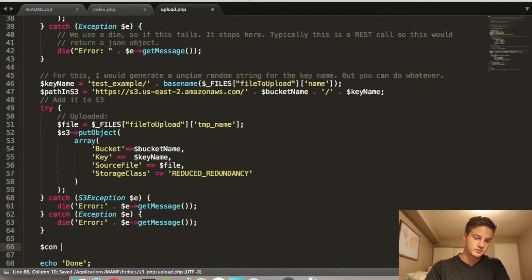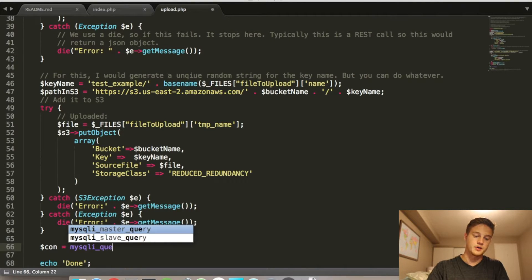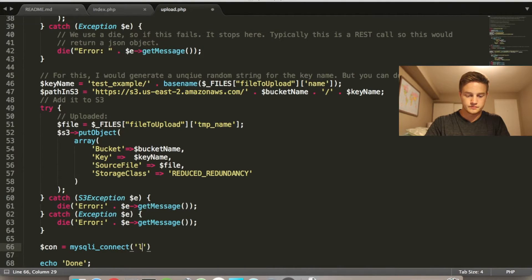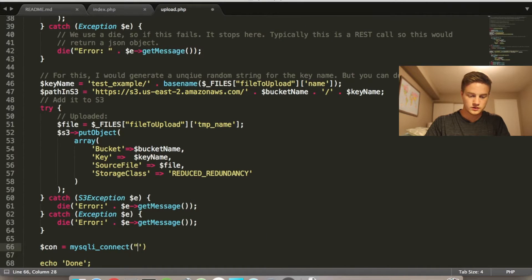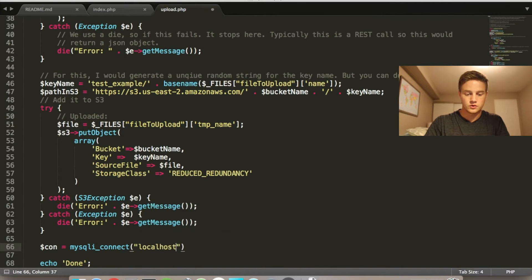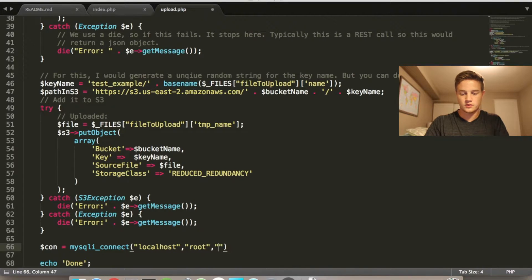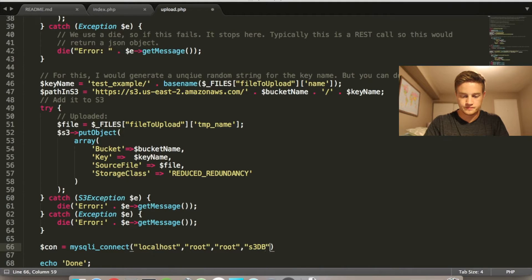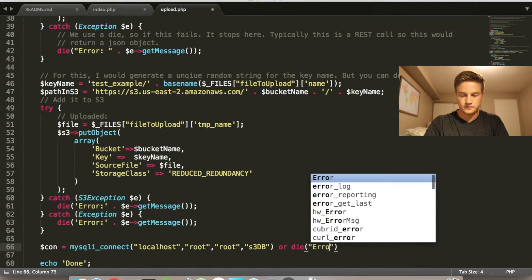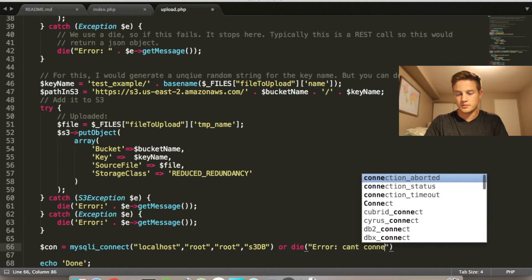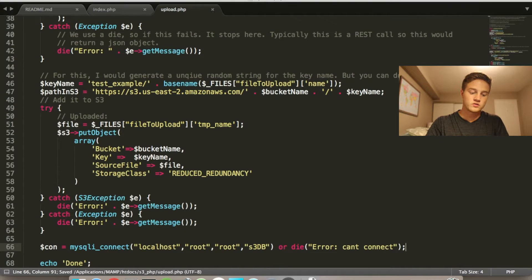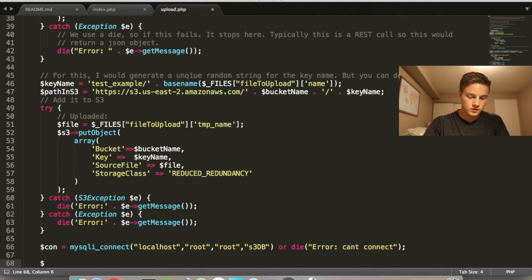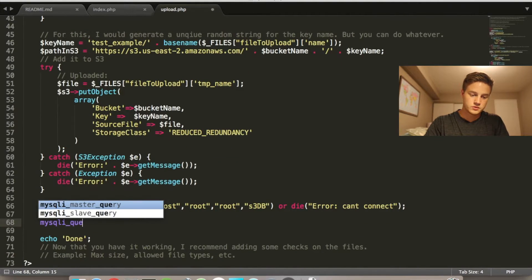So I'm going to connect to my database using MySQL. So I'm doing JavaScript all day. So localhost, root. This is the password. I've named the database s3db. I'm not going to go into details about this as well. This is just basic database stuff.